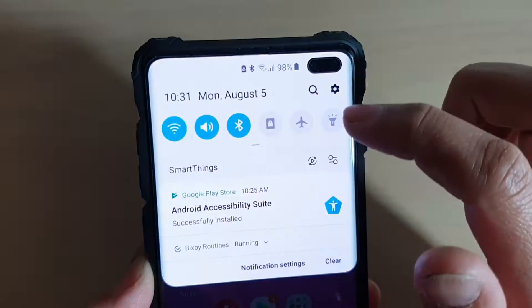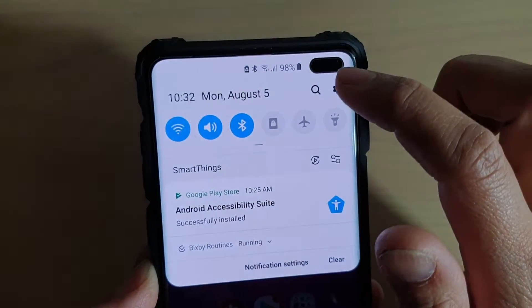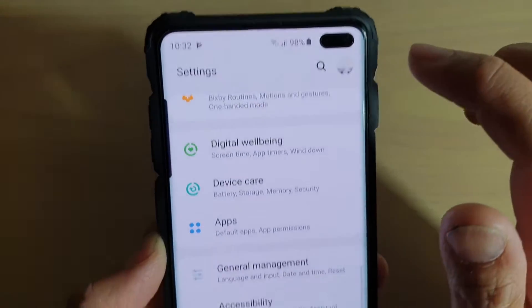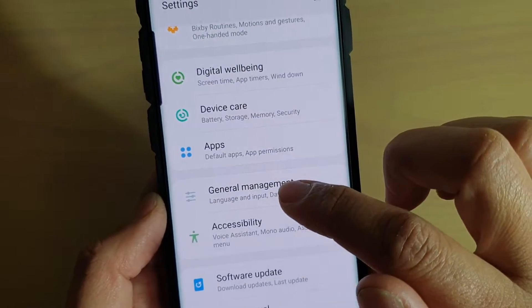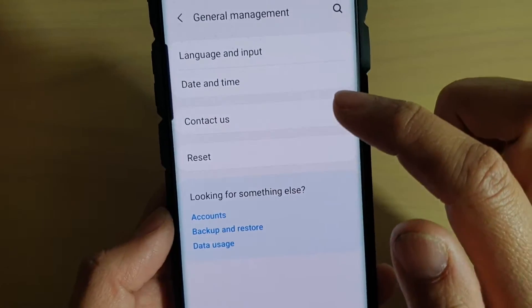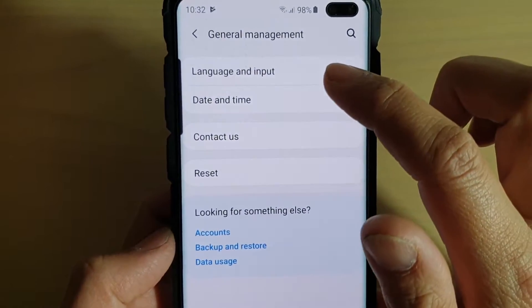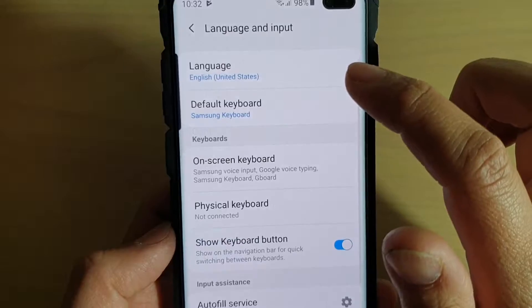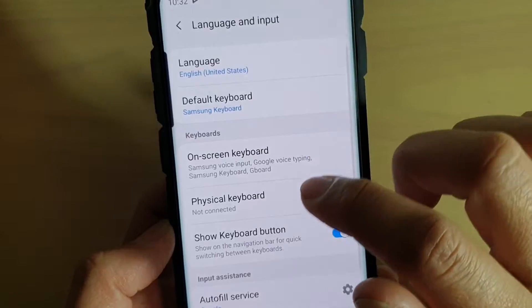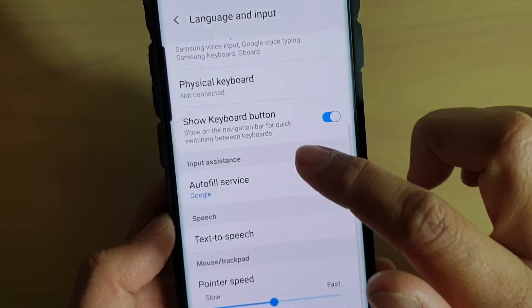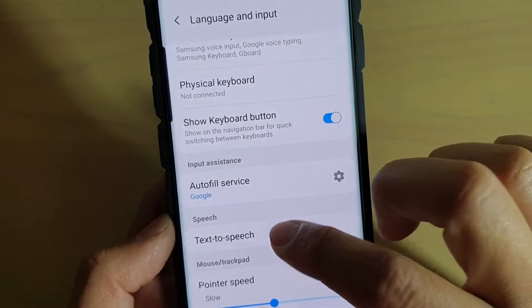then swipe down and tap on the settings icon. From here tap on general management and choose language and input. Then tap on text to speech.